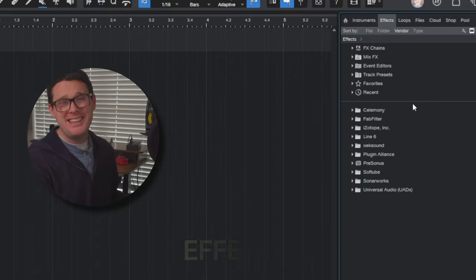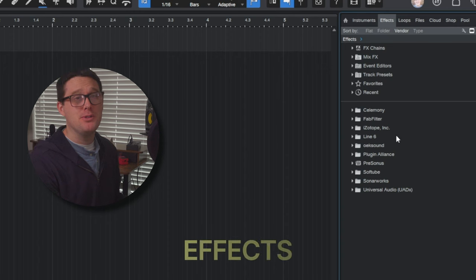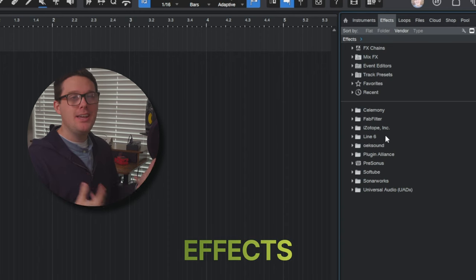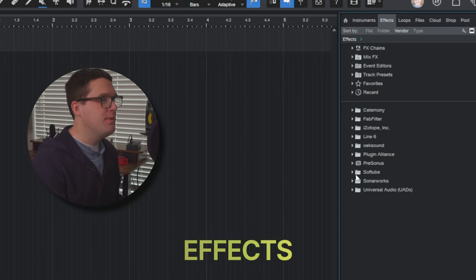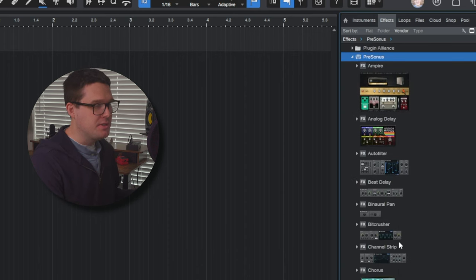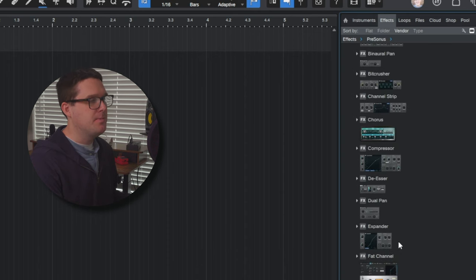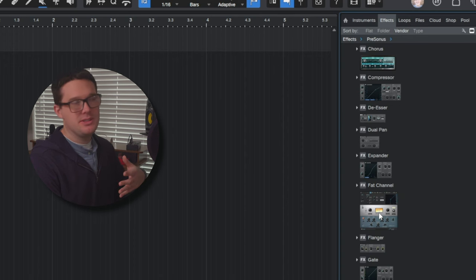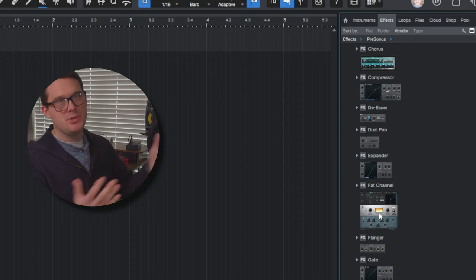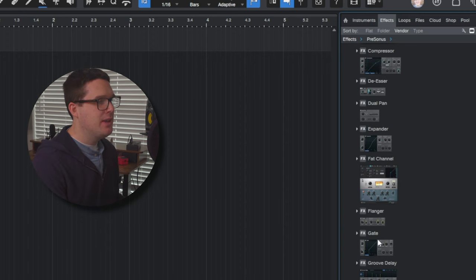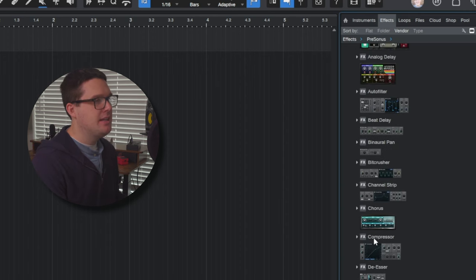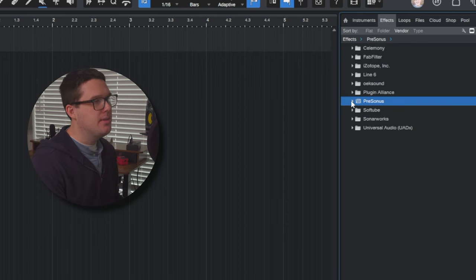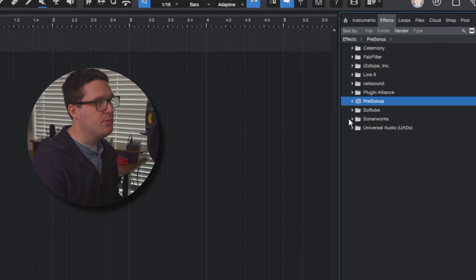The Effects tab refers to your plugins. Plugins are things like compression, EQ, reverb, any plugins you've got installed. PreSonus Studio One comes with a lot of them built in. You can see a compressor is right there. You've got a fat channel, which is kind of like channel strip type stuff. You've got a delay plugin and more. Those are going to come default with PreSonus Studio One.